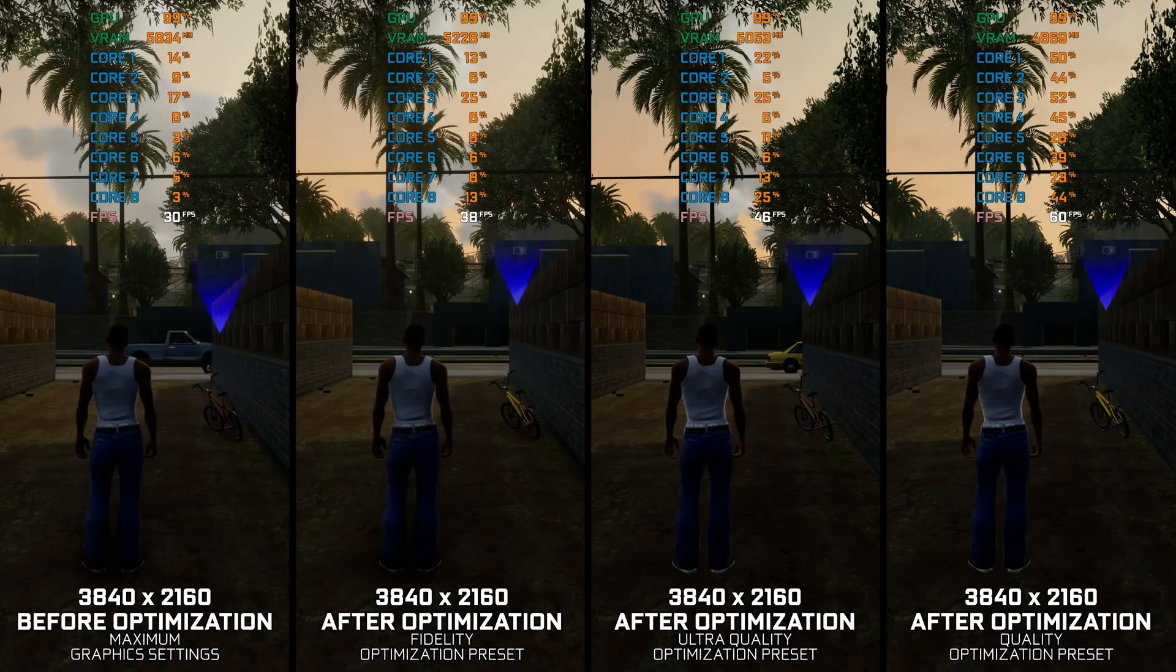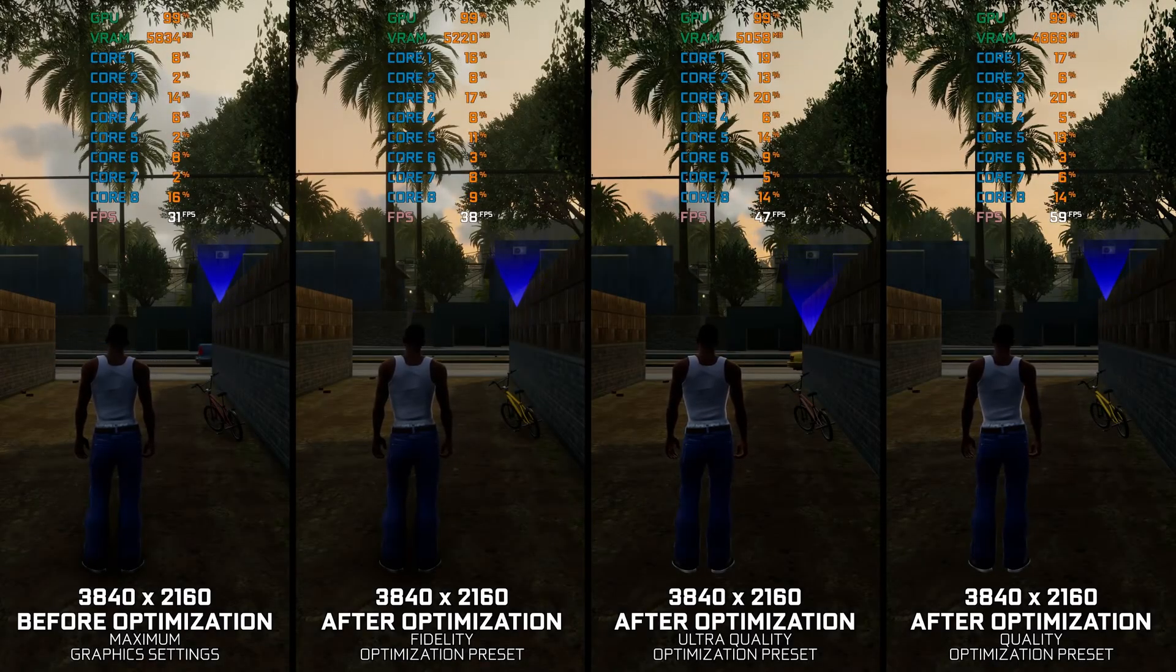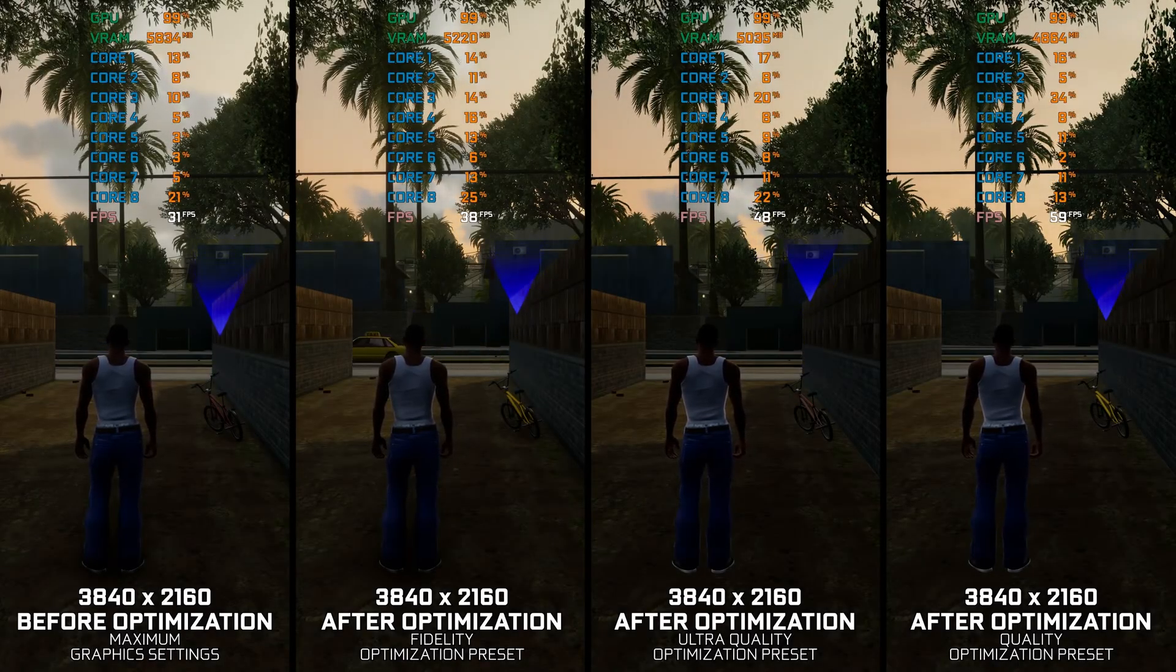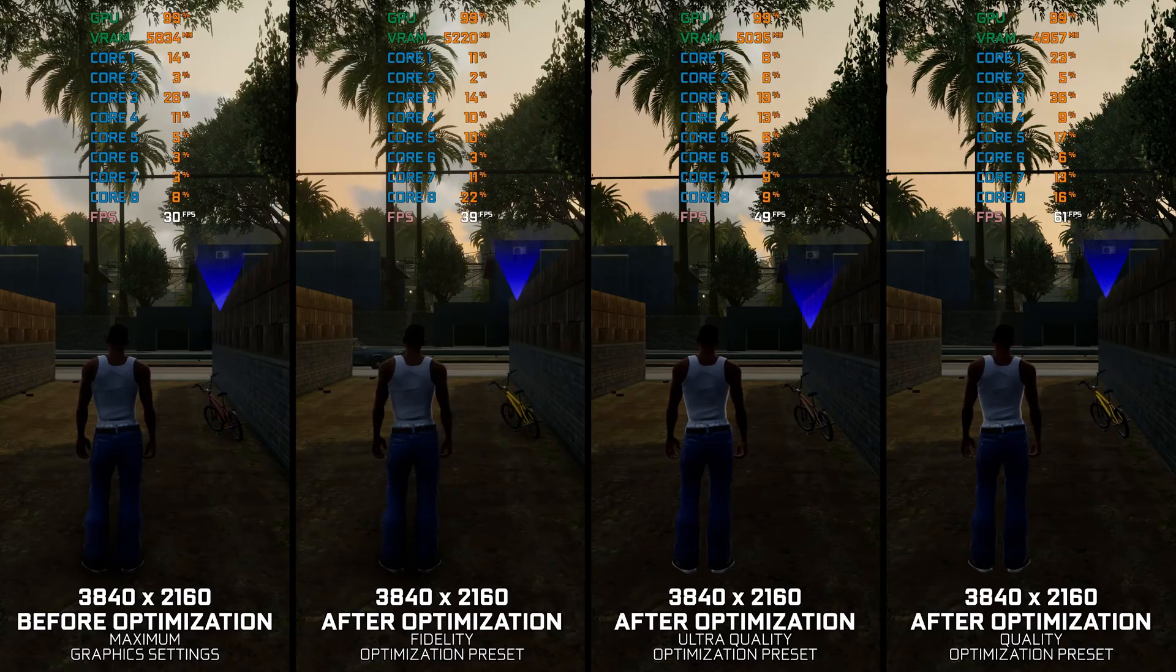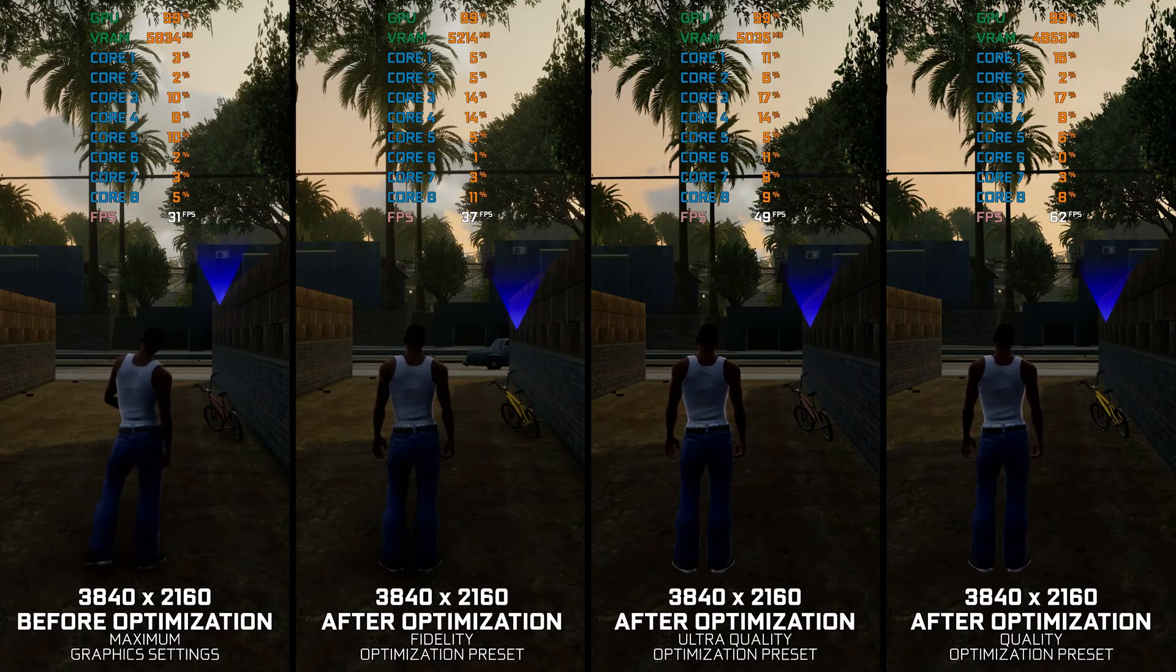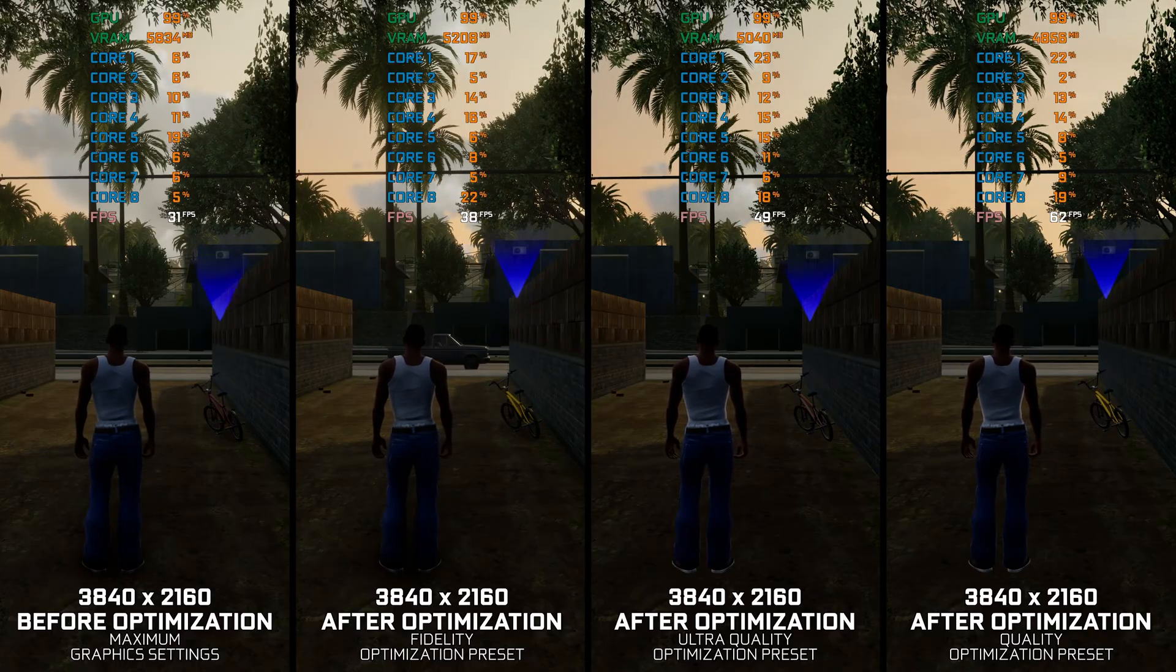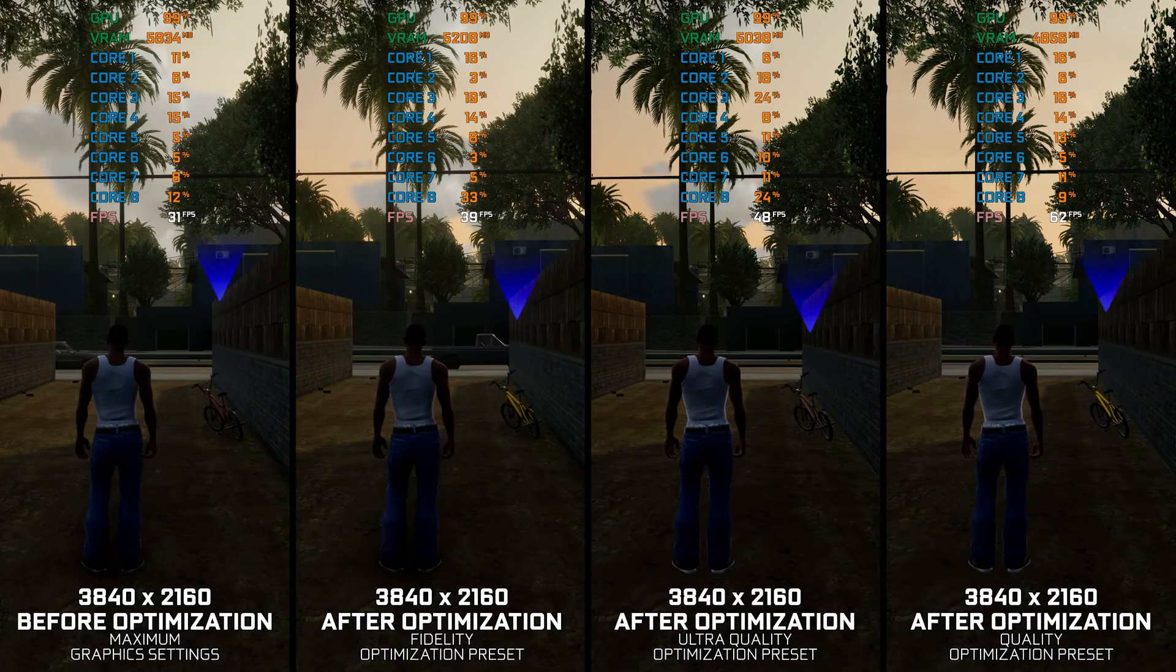Grand Theft Auto San Andreas is, for many, the best GTA game ever released, and it's now available as part of the Definitive Edition package.